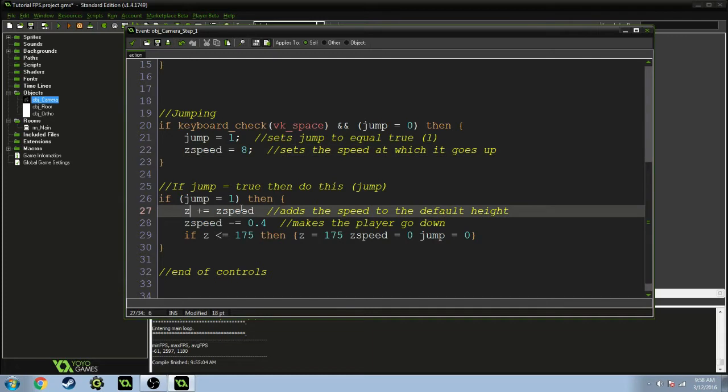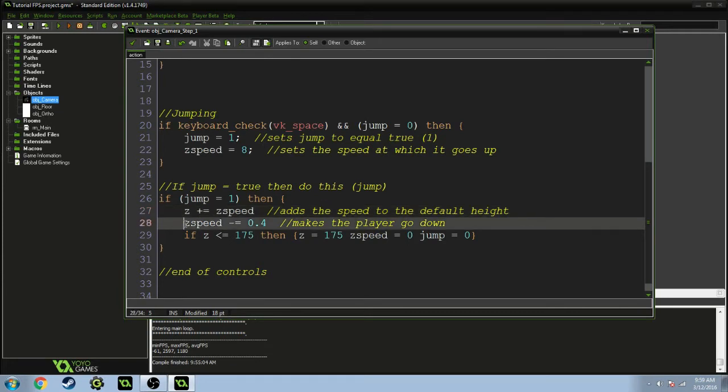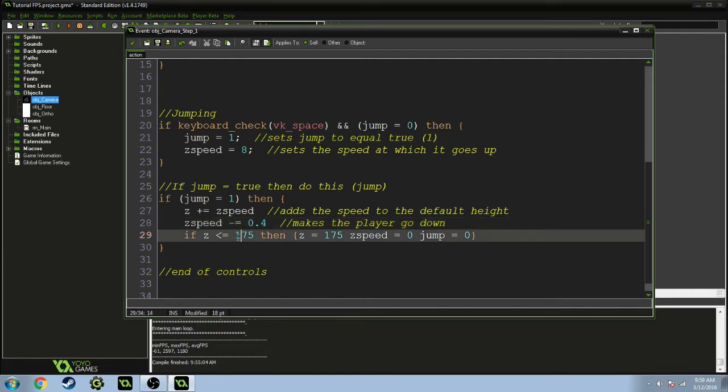And then once it hits the z speed, it's going to subtract 0.4, so it's going down. Then if z is equal to 175 again, which is my default height, then it's going to set everything back to normal.